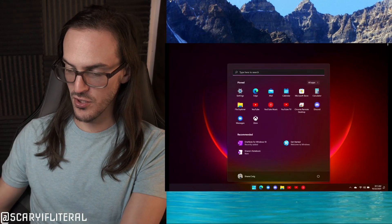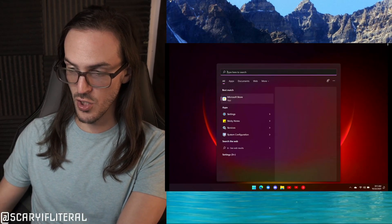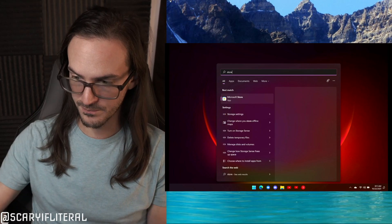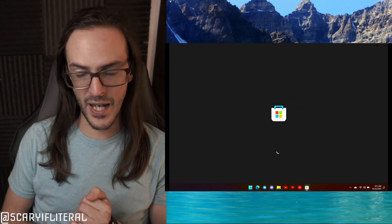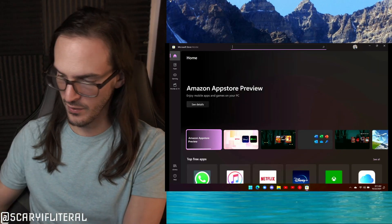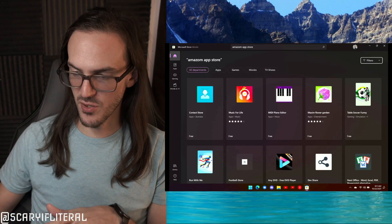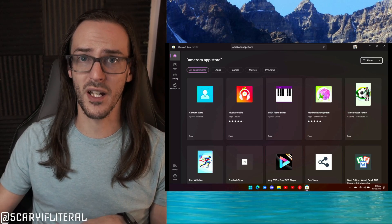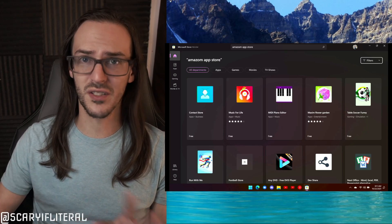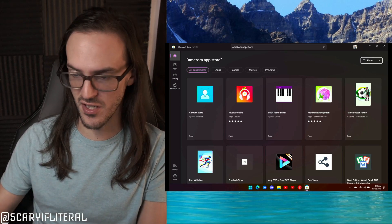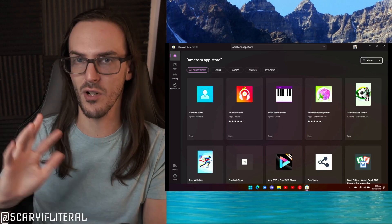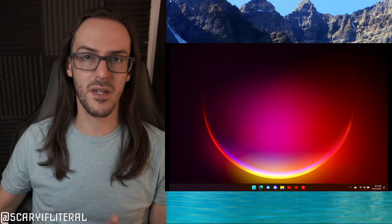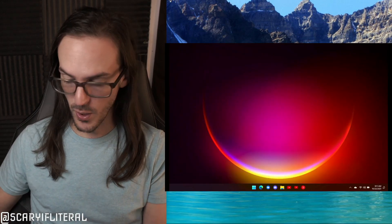Once that's done, you can just go to the Microsoft Store and search for Amazon App Store. It doesn't show up for me anymore because it's already installed, but you should see it there. Just install that, it's going to run you through some options, and then it should be installed.